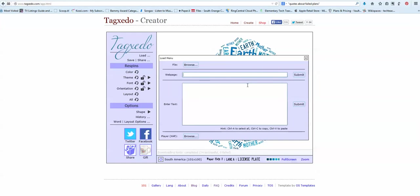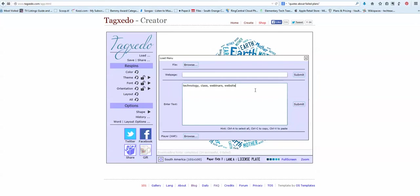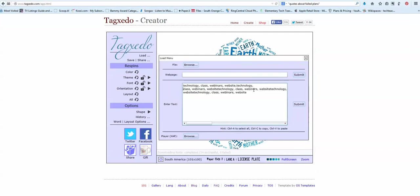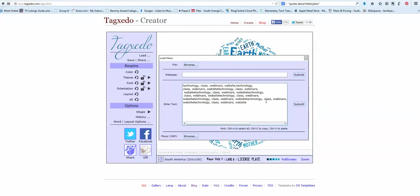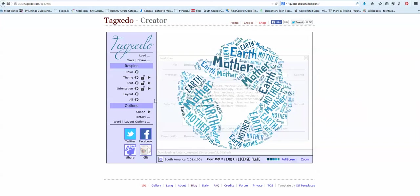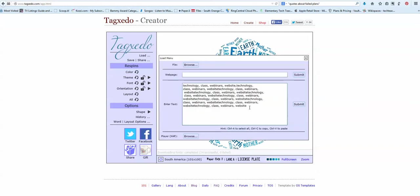Let's do some words. I really, technology, class, webinars, website. And I could keep typing a bunch of words. But let's just copy paste that. So I just get a lot of words in there. There we go. So there's my words. It's not enough. You need about a hundred words. But let's see what happens. And I'm going to say submit.